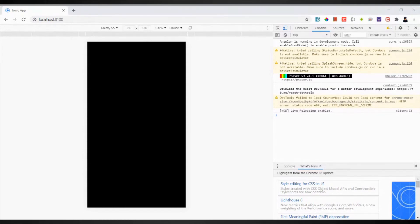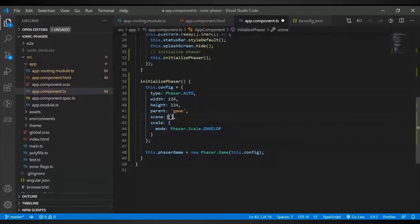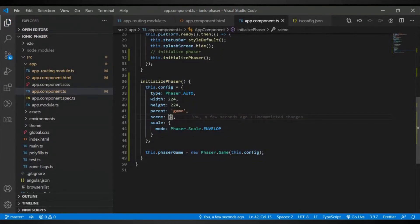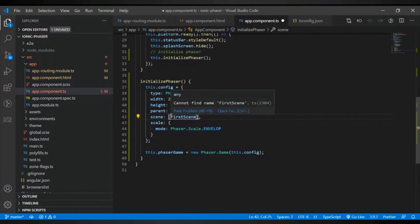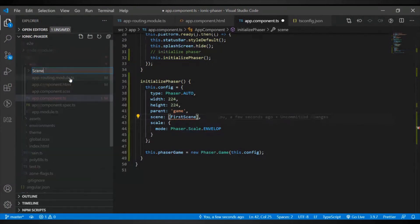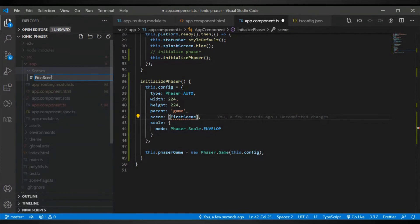Basically, you now have Phaser integrated into your Ionic app. But let's continue a little bit — we need to pass a scene to the config. We haven't created a scene yet, so let's try to create one. In the app folder, create a new folder called 'scenes', and inside that create a file for your FirstScene.